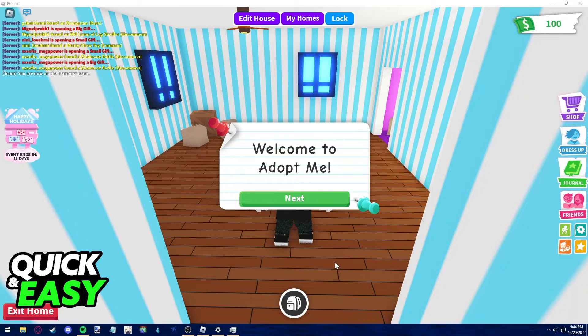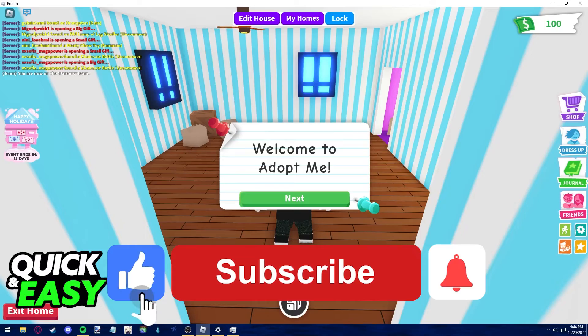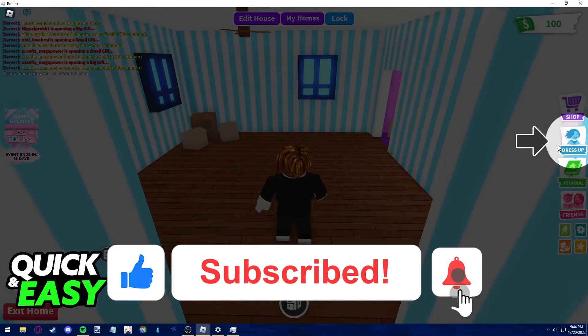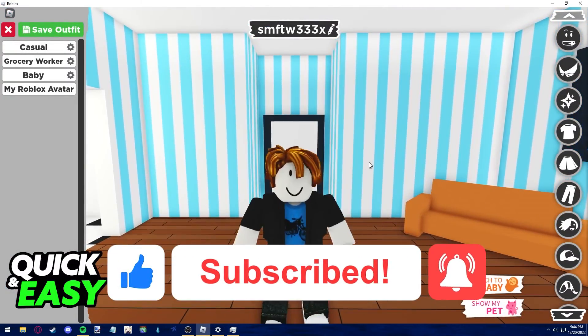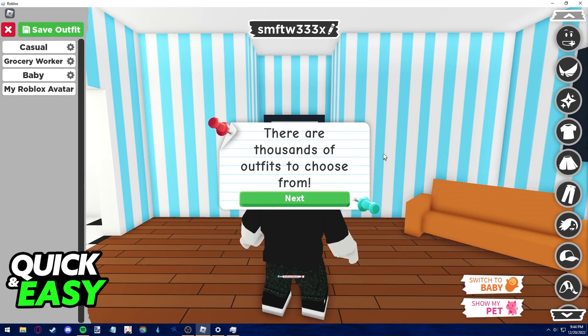I hope I was able to help you on how to play Roblox on max graphics without lag. If this video helped you, please be sure to leave a like and subscribe for more quick and easy tips. Thank you for watching.